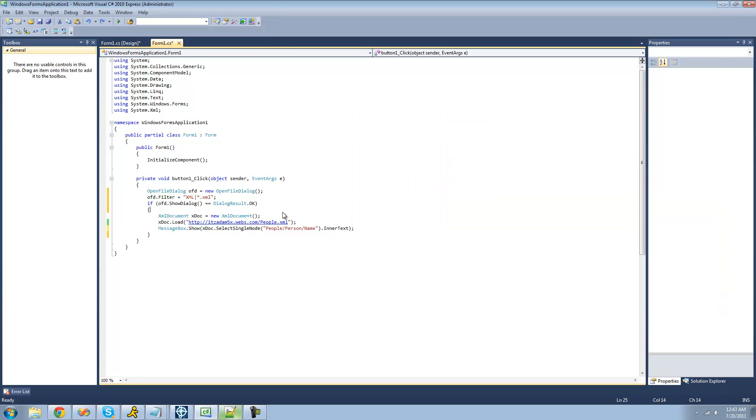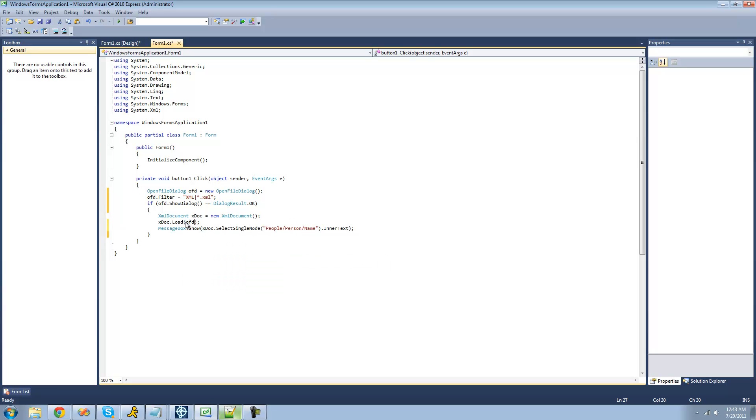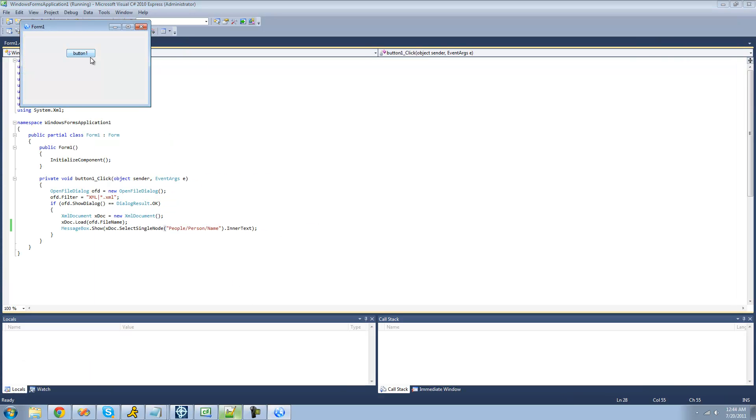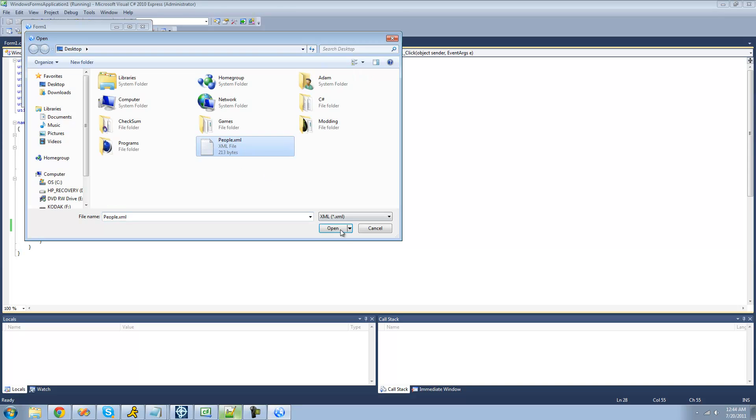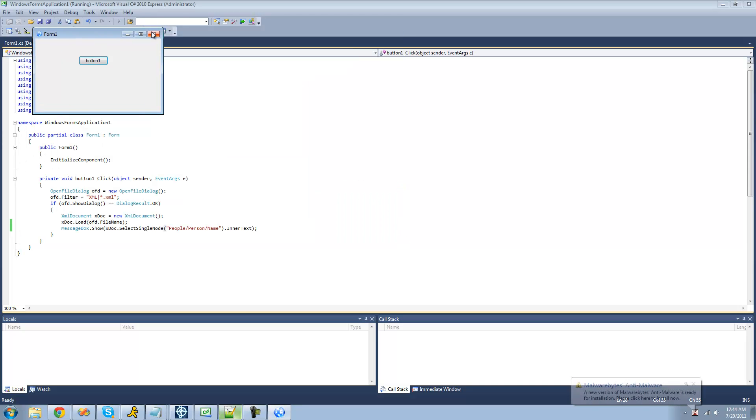So if we were to just use this code that we had before, then we're just going to get only Adam, because it'll select a single node, and then it'll just go to the first one, it won't go to the second one at all. So now we're only going to get Adam, we won't get Bob as well. No, we only get Adam.